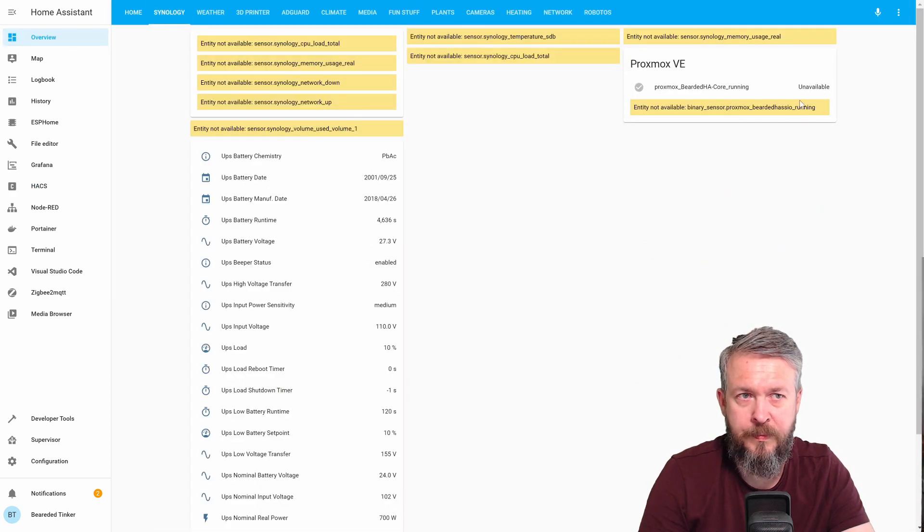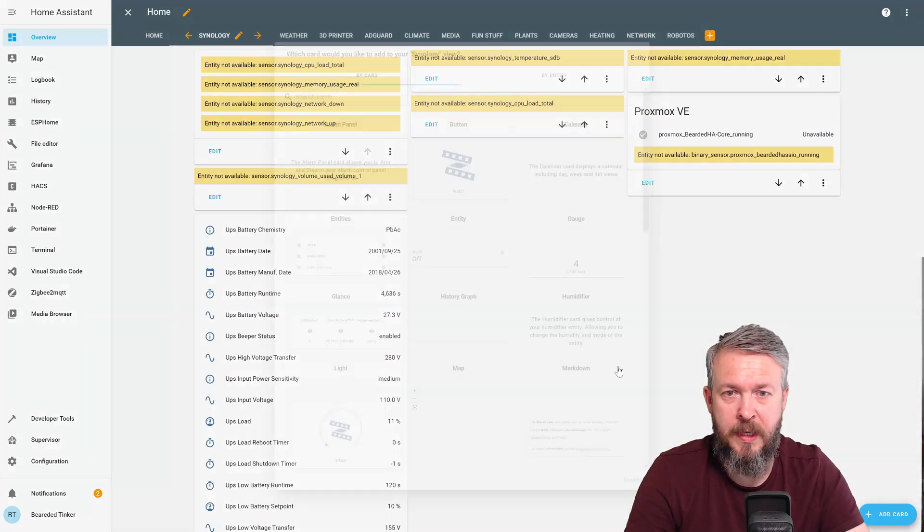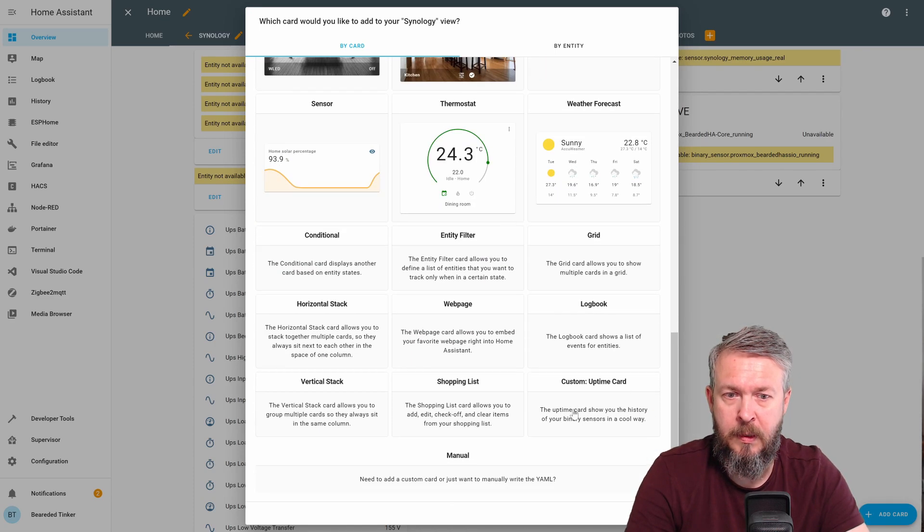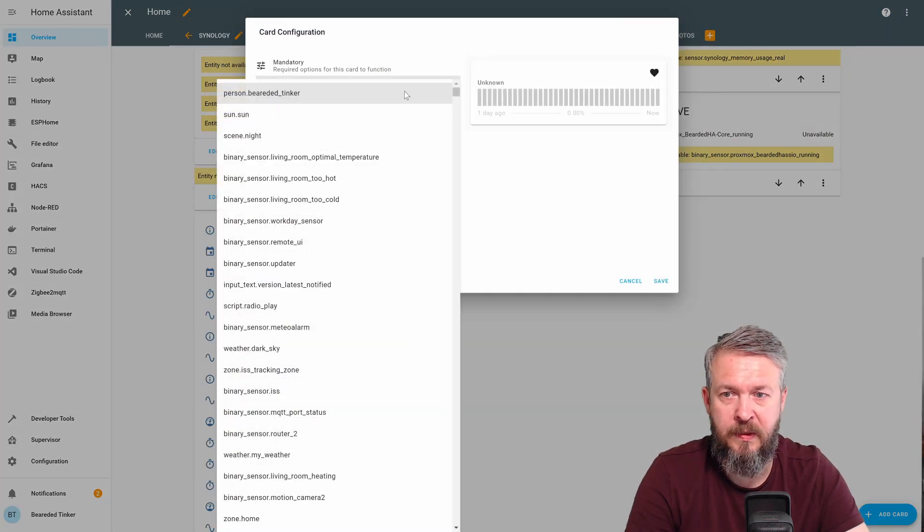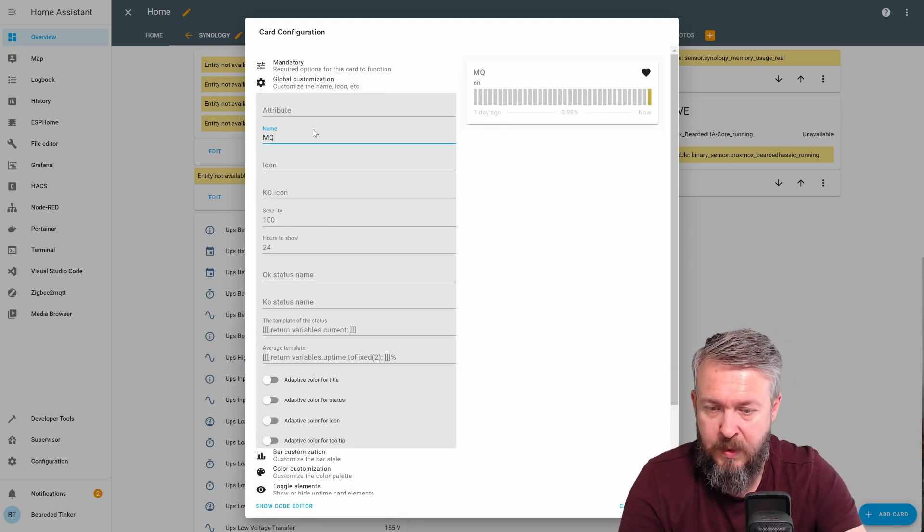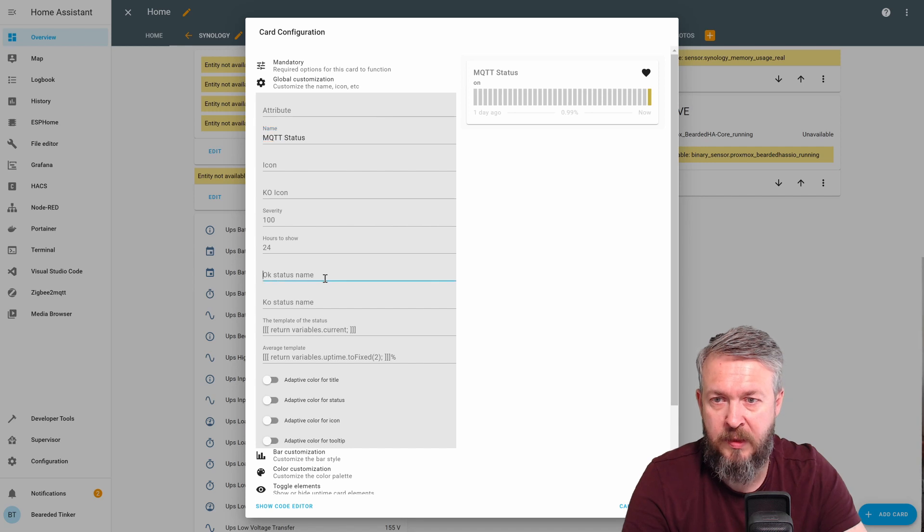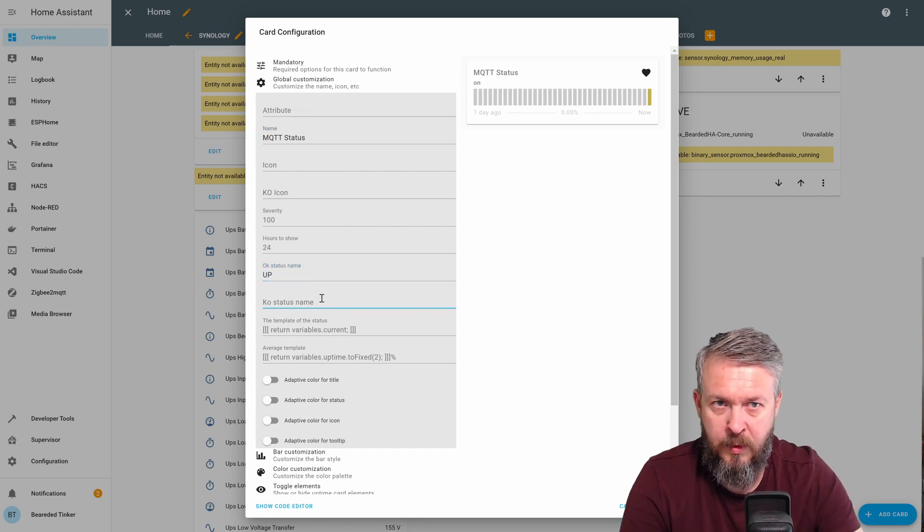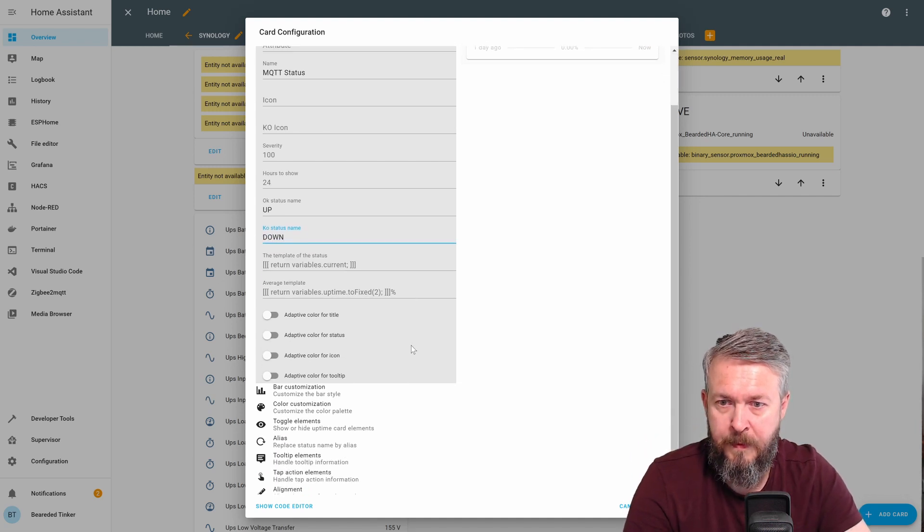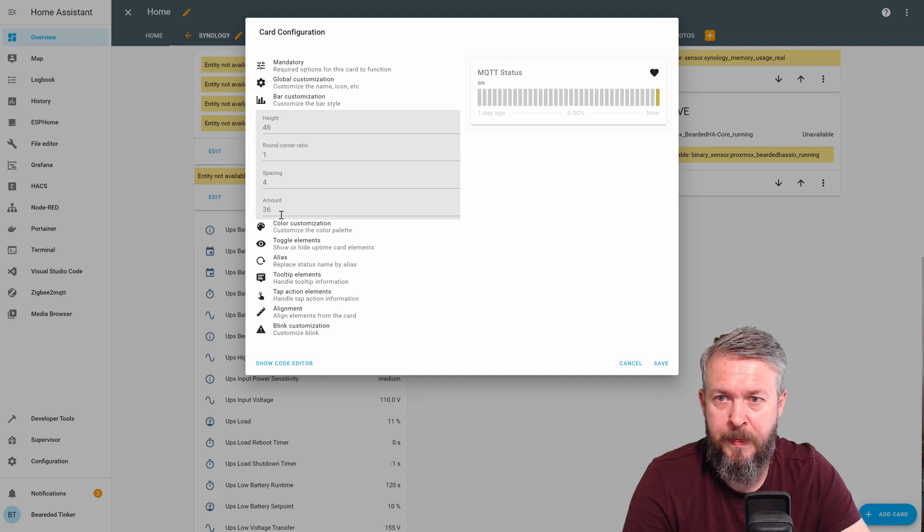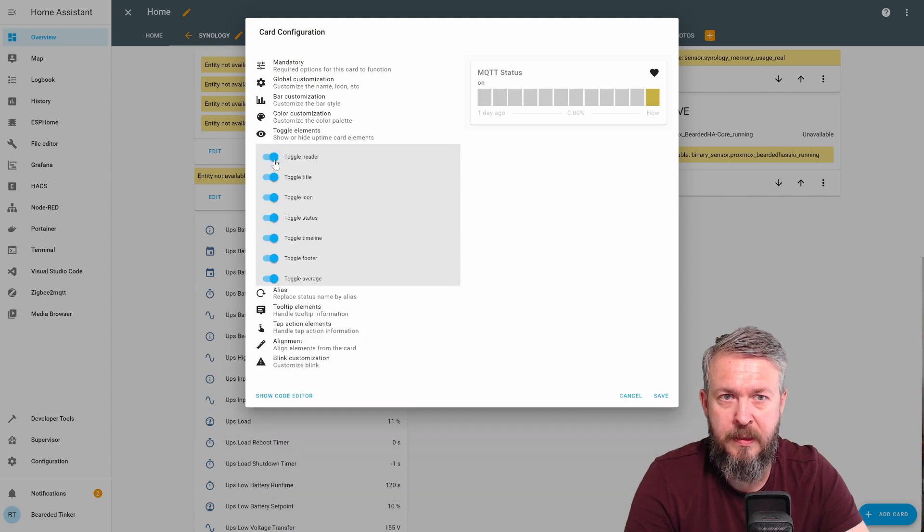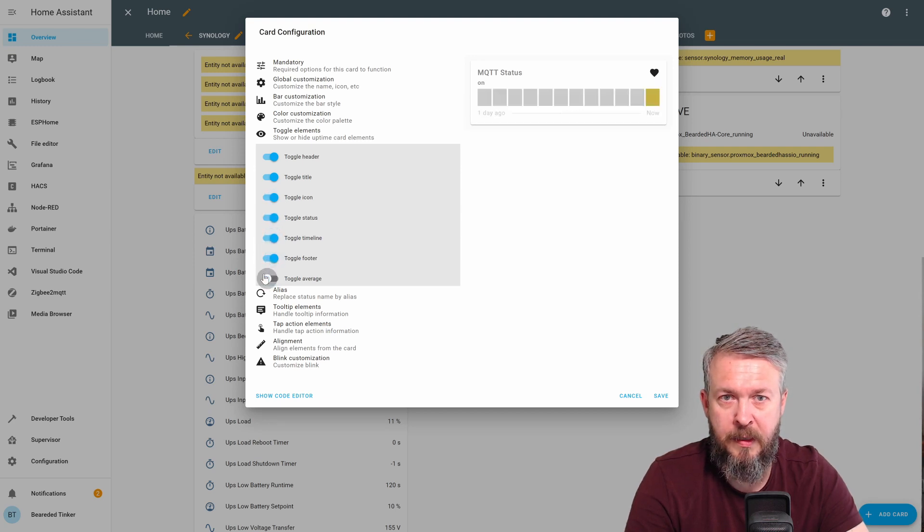Synology. Let's press edit here. We can add a card now. Add a card. We have custom uptime card. We can select here the entity name. We can customize the name. MQTT status. Hours to show 24. OK status name up. Not OK will be down. We can customize the bar. For example, we can put only here 12 bars. And that will divide our day into 12 bars. We can play with the colors. Toggle elements. For example, title, icon, status, timeline, footer, and average.